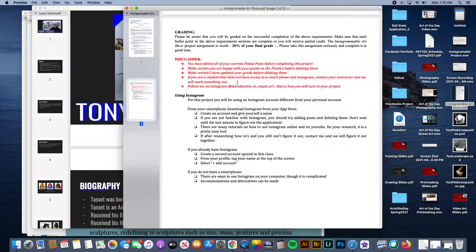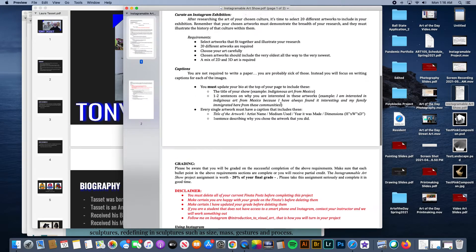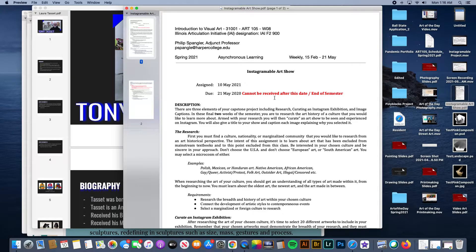There are also some people who just haven't set up an Instagram account. If you don't have an Instagram account, or maybe you don't have a smartphone or a way to do it, now's a good time to let me know you're having issues. I want to get you the points throughout the semester for all the finsta posts you weren't able to do. Make certain I have updated your grade before deleting them. If you don't have access to Instagram, let me know and we will figure something out together. Go ahead and venture over to the assignments folder for the Instagrammable Art Show and you will see a video of me explaining this project.